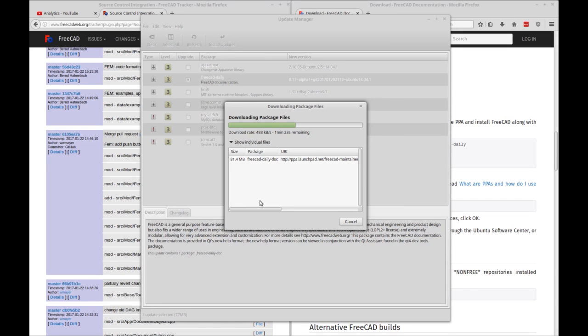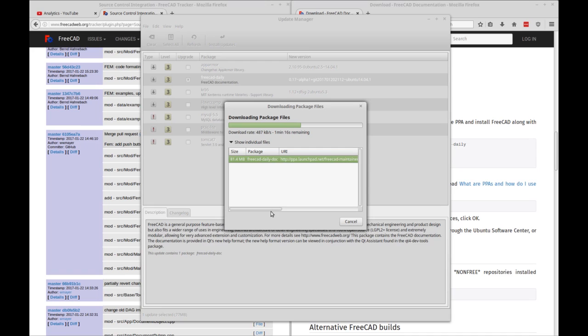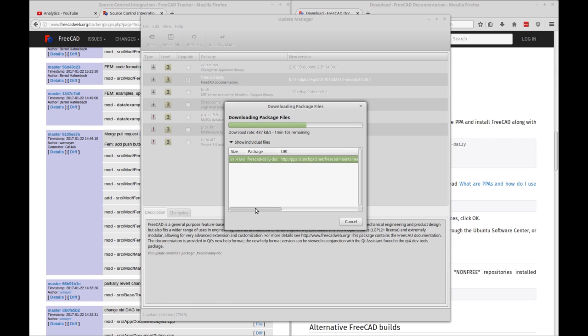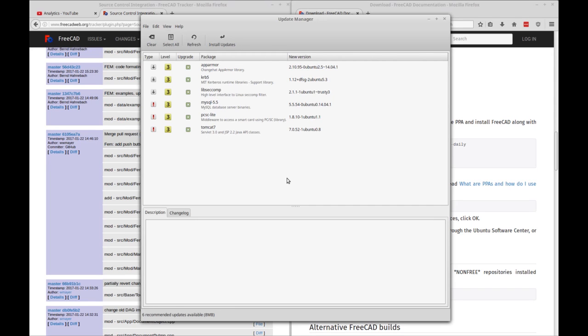So you can see the FreeCAD package being downloaded here. Right now it's downloading the documentation. So that gets updated as well. OK. And that's it.